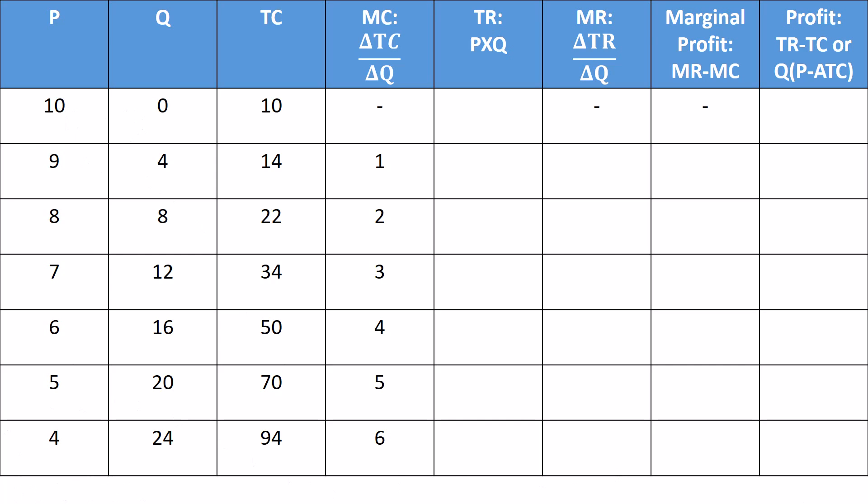So if we produce zero at a price of 10, zero times 10 is zero. Go down a row. If we have a price of nine and we sell four things, we'll make $36. $8 for eight things is $64. 7 for 12 is $84. 96, $100, 96.